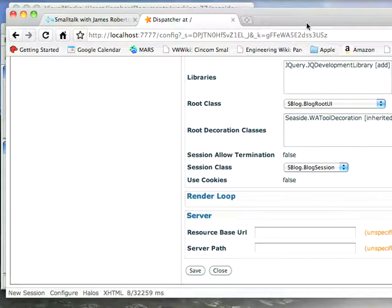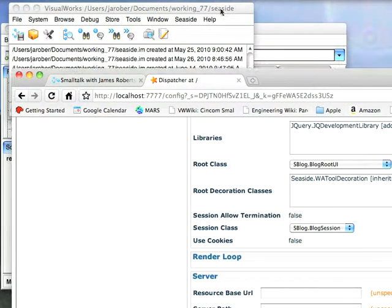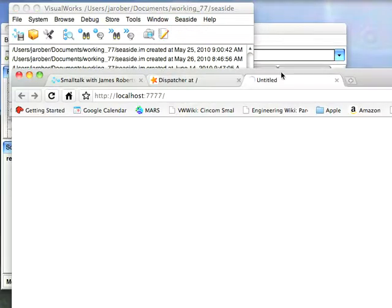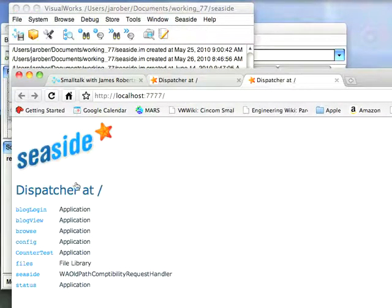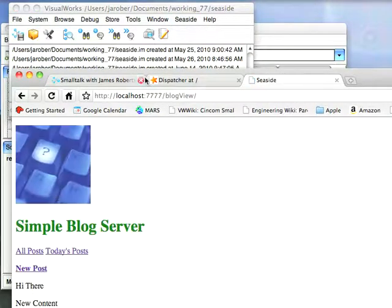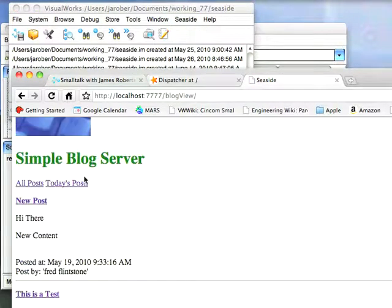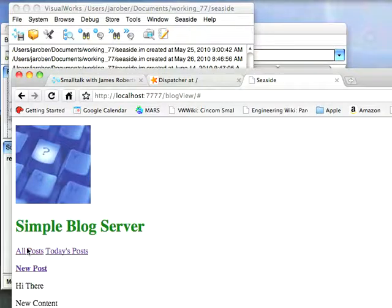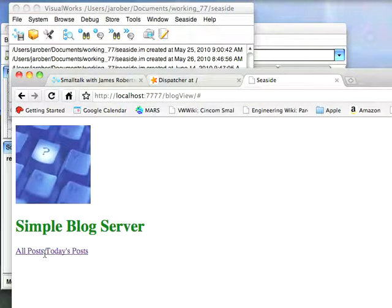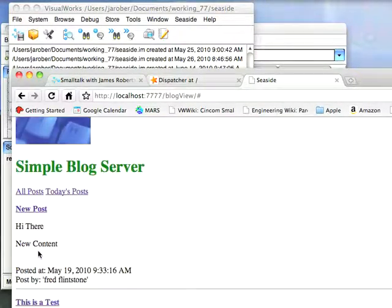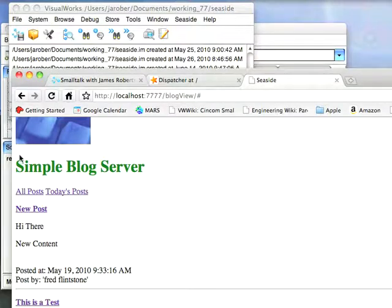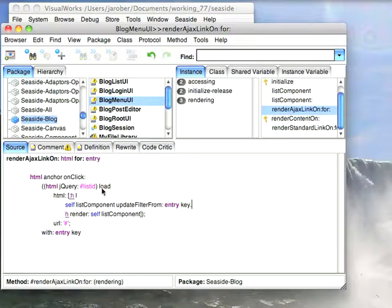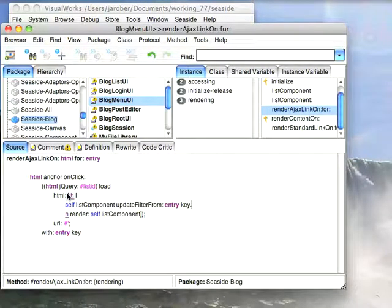Once you've done that, you're all set to roll. So let's go back here and do a Seaside open browser on server again, so I can get back to my entry points, go to blog view. And here we have the same thing, all posts and today's posts. There are no today's posts because I haven't updated this since May, but if I go to all posts, you notice that it does that. So I have today's, all, you can see the change happening with that configuration with jQuery. So it's the same exact system I had before, the only difference is that I've got jQuery instead of Scriptaculous. And that's really all there is to it.